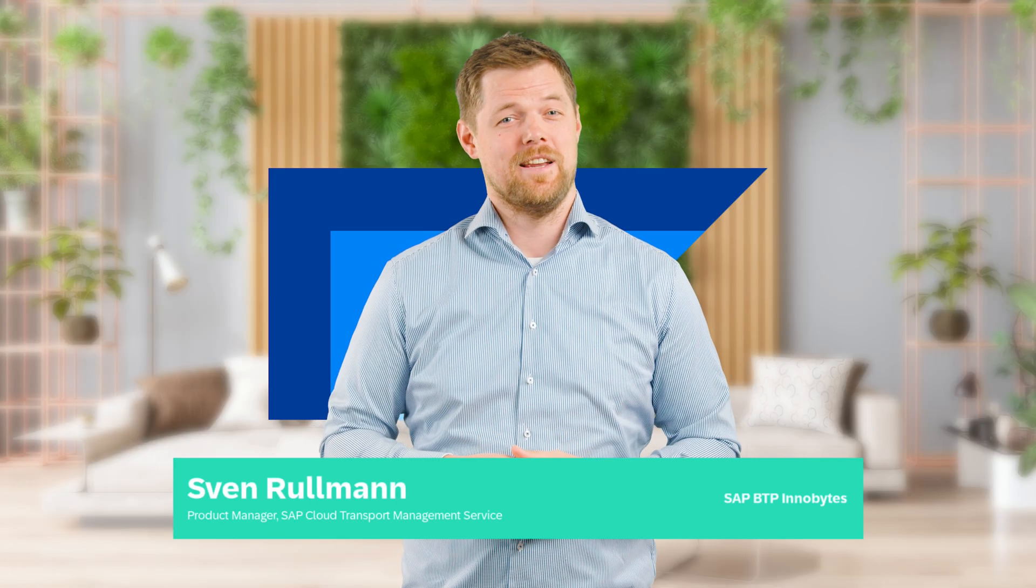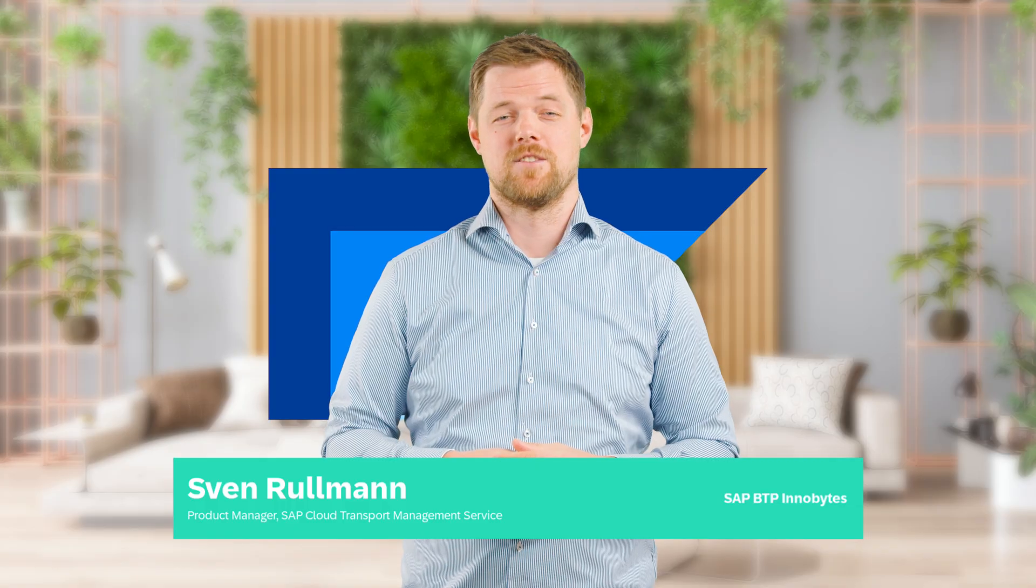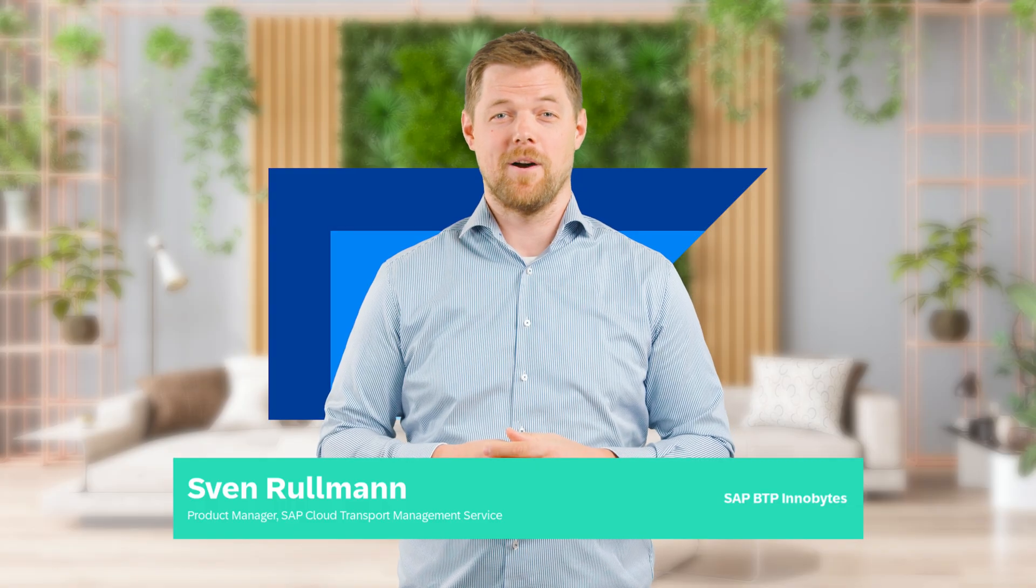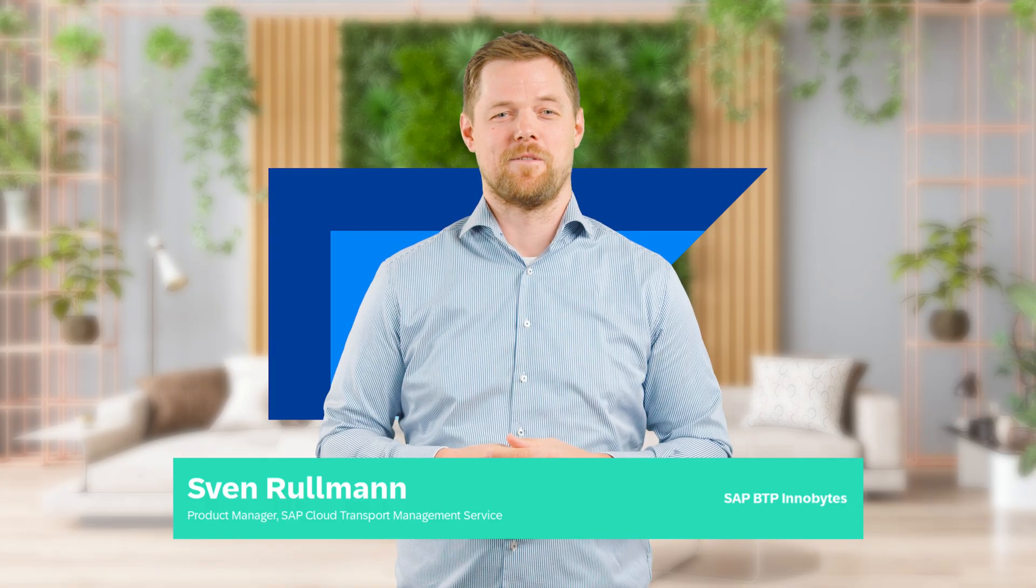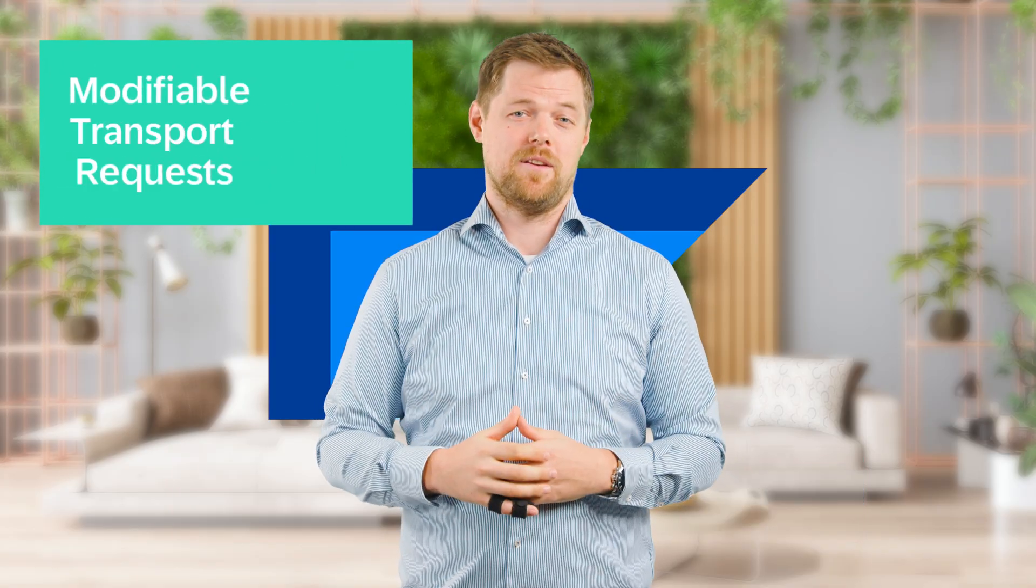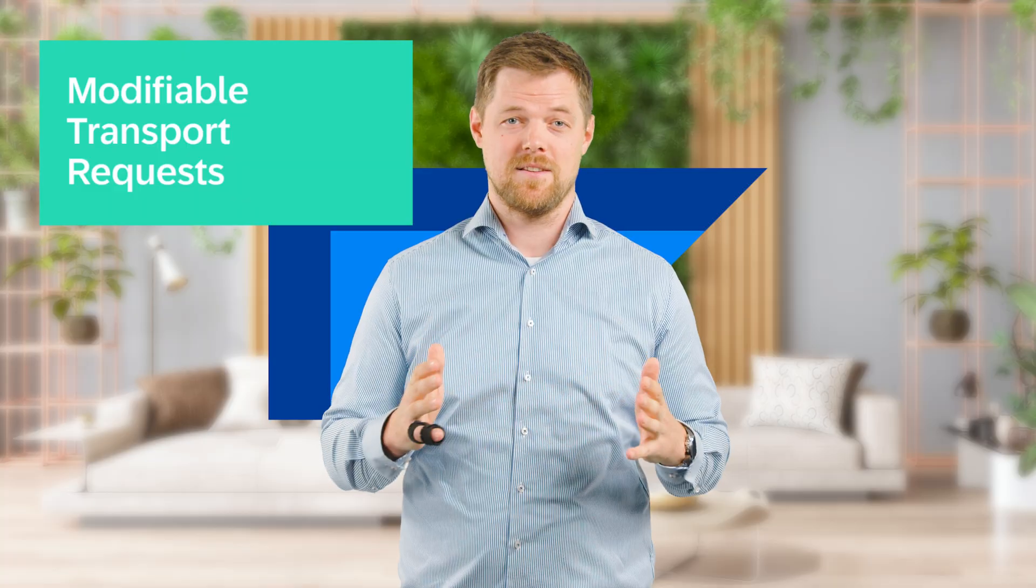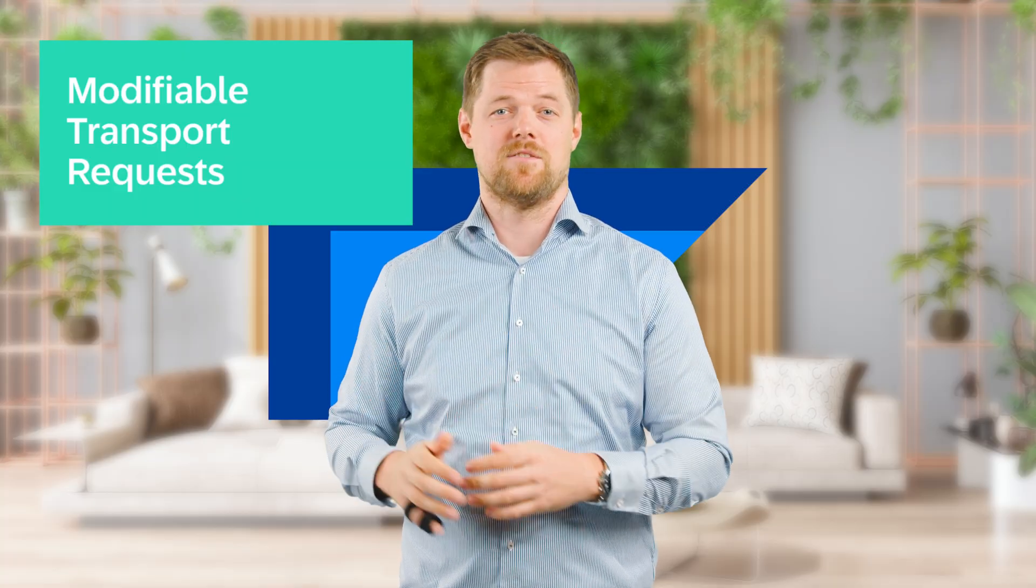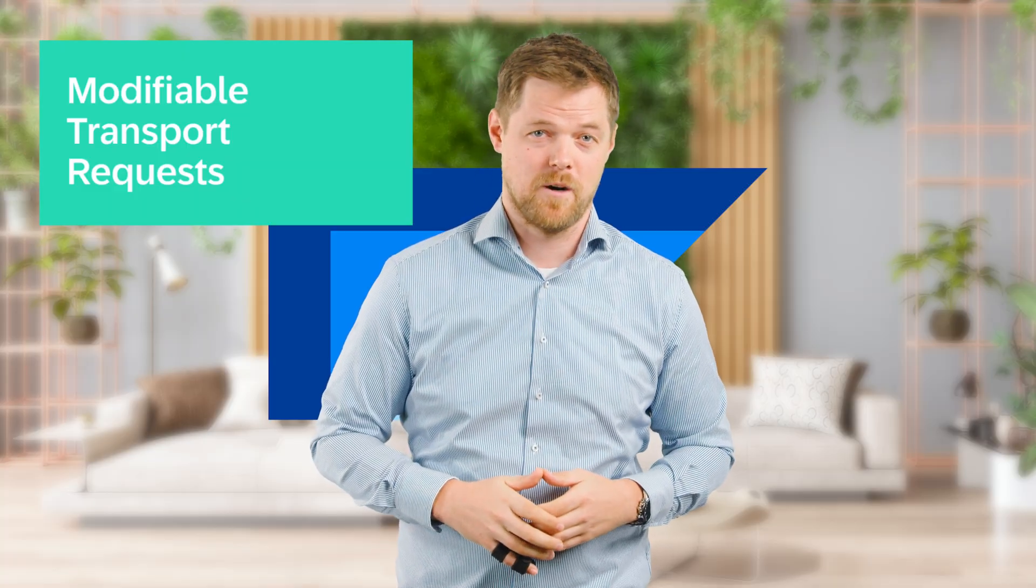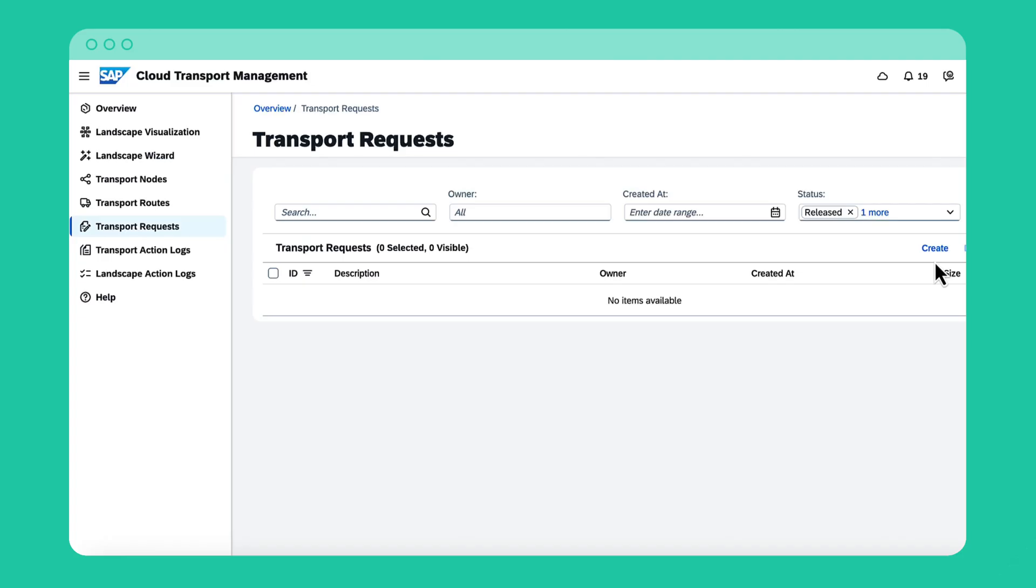Today, I'll show you the latest innovation in SAP Cloud Transport Management Service: modifiable transport requests. This new capability provides a flexible way to test and update your transport requests before releasing it to production. I start by creating a new modifiable transport request with the create button.